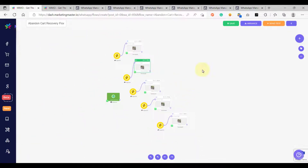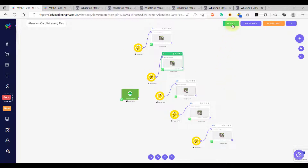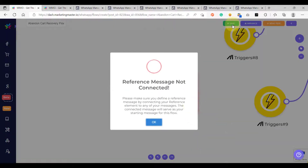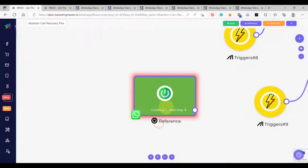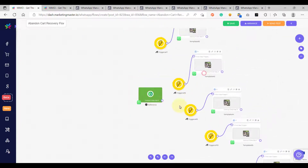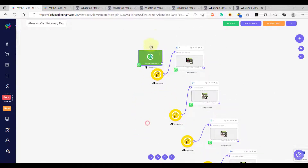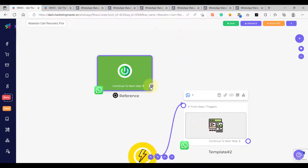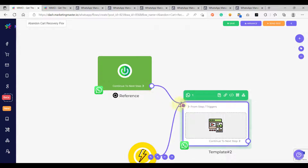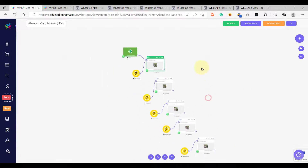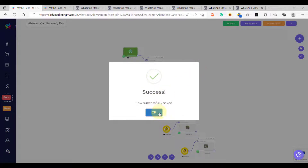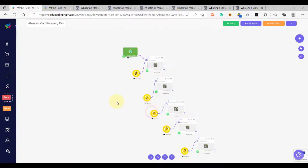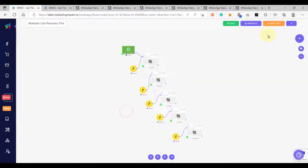Let's save our WhatsApp flow. We have an error — our reference node is not connected to any of our messages. To correct this, simply connect the reference node to our first message, then save the flow again. The save is now successful.